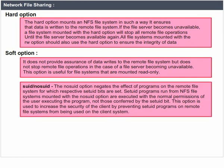The nosuid option negates the effect of programs on the remote file system for which the set UID bits are set. Set UID programs run from NFS file systems mounted with the nosuid option are executed with the normal permissions of the user executing the program, not those conferred by the set UID bits. This option is used to increase the security of the client by preventing set UID programs on remote file systems from being used on the client system.